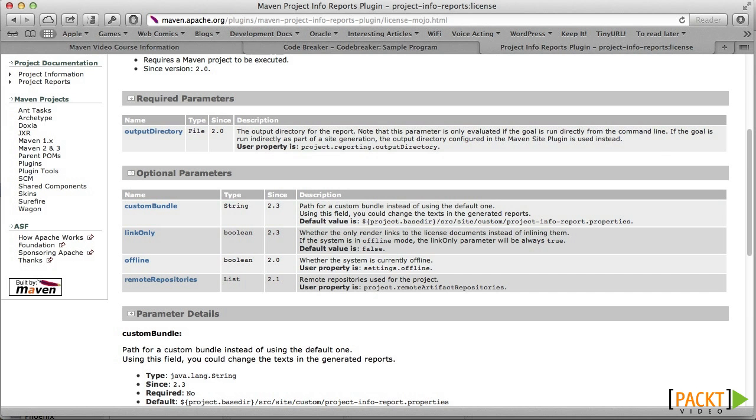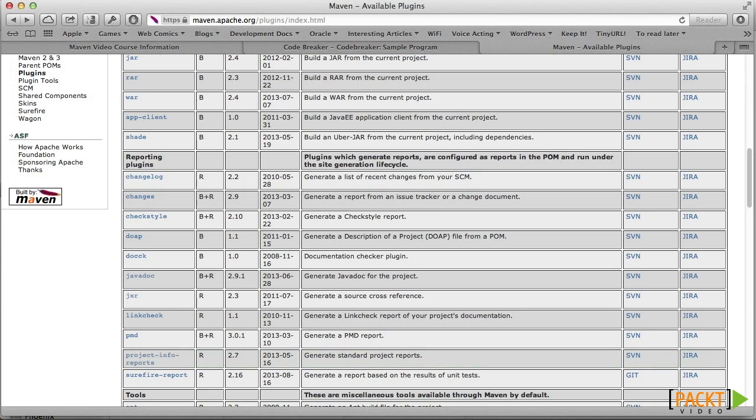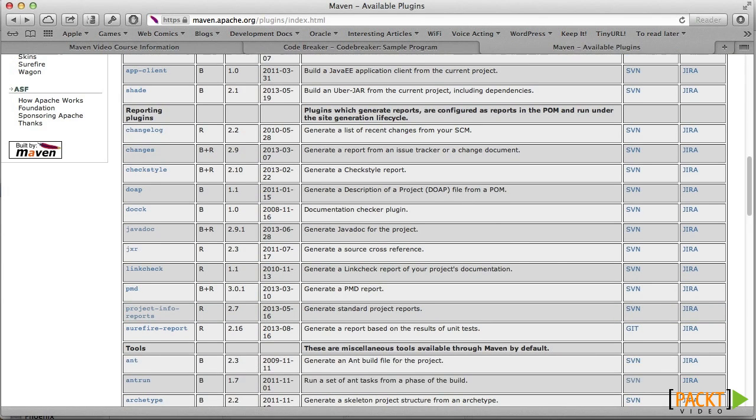Okay, so we know how to generate static project documentation. Let's try some dynamic reports. Maven supports various plugins that can create web pages from the code itself. Here's one that generates Javadoc.